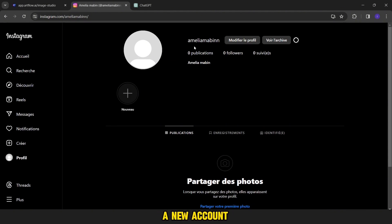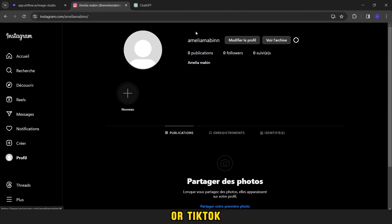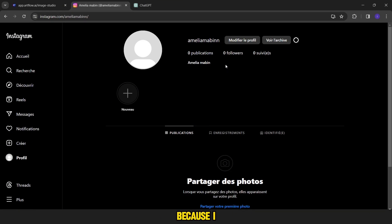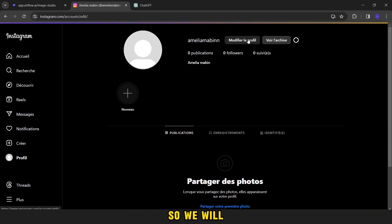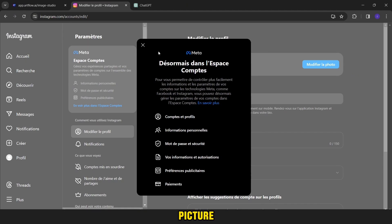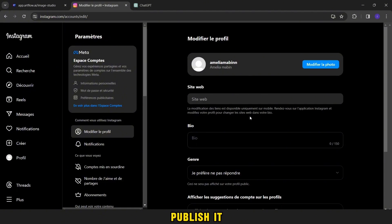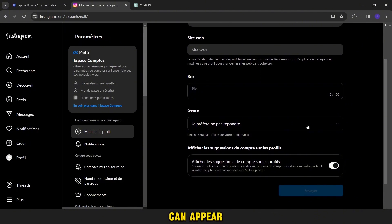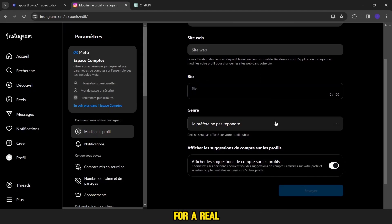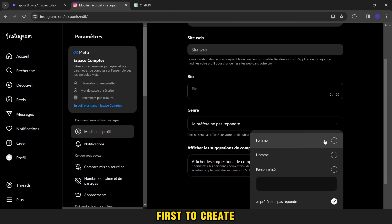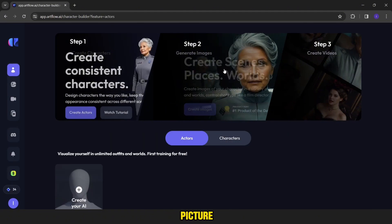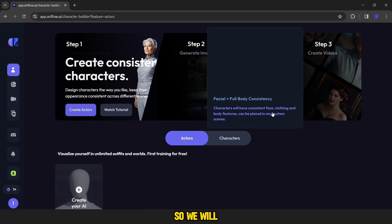First, you must open a new account on Instagram or TikTok. I gave it the name Amelia Maben because I chose to be my influencer, a girl on social media. So we will need a profile picture, photos, and videos to publish in addition to the bio so that it can appear as an account for a real influencer. First, to create the profile picture, we must create the face of our own character.